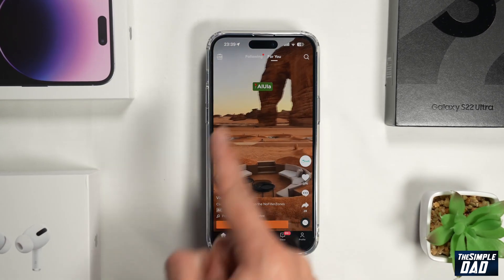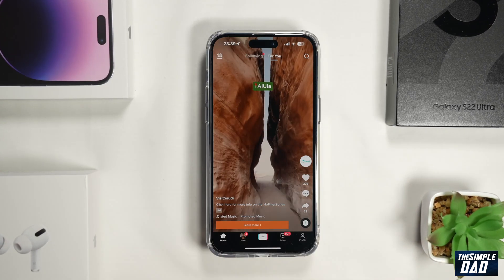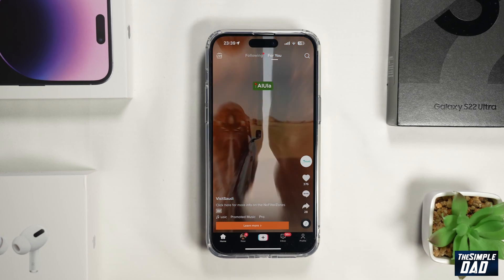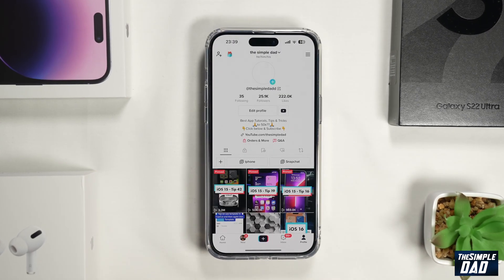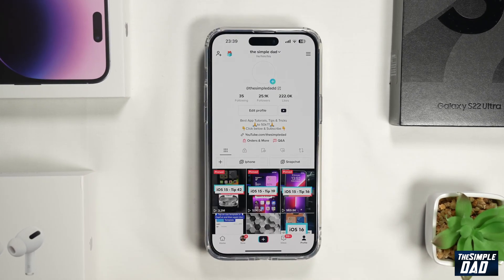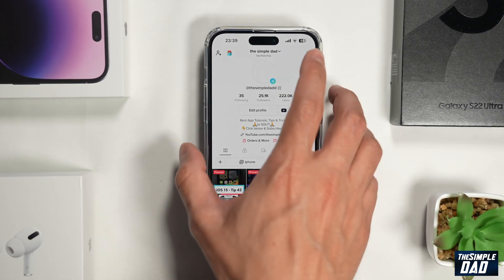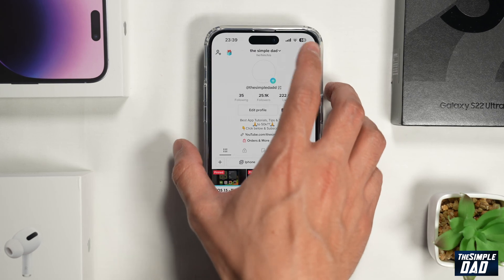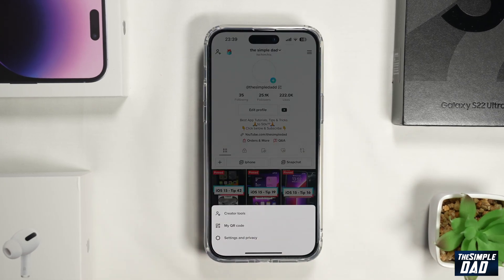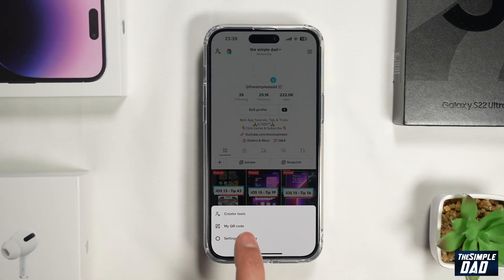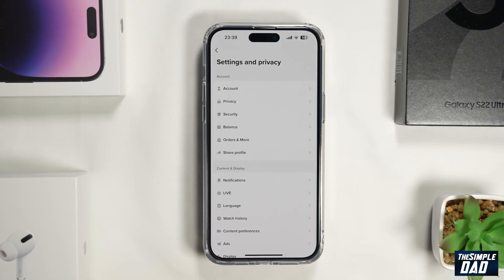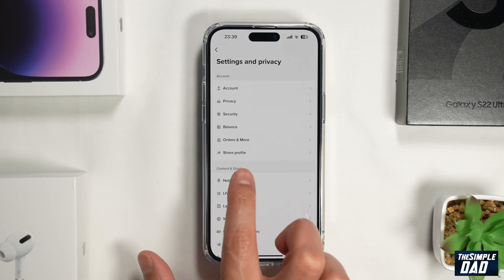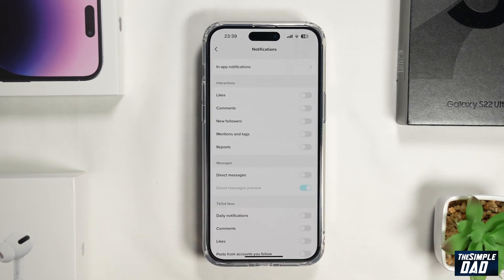First you want to go ahead and open up TikTok. Next you want to tap on your profile tab here at the bottom right. Then tap on the three lines at the top right. Then tap on settings and privacy. Now you can tap on notifications.